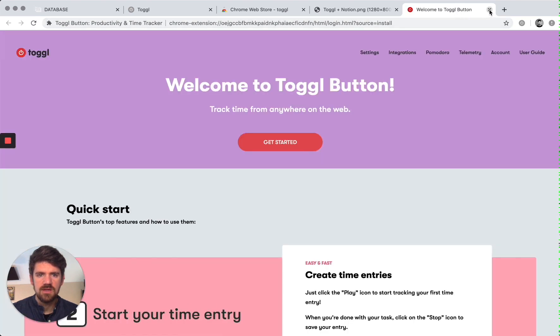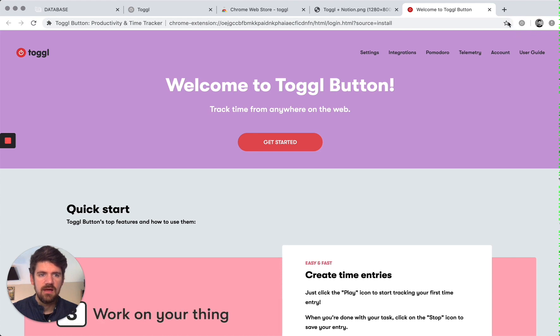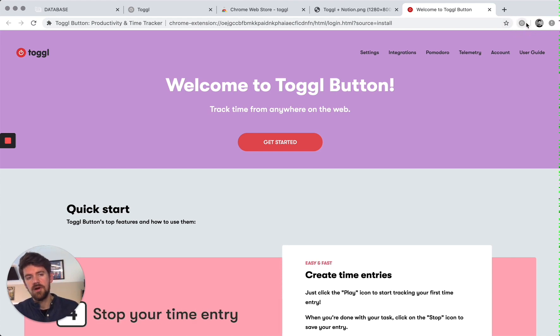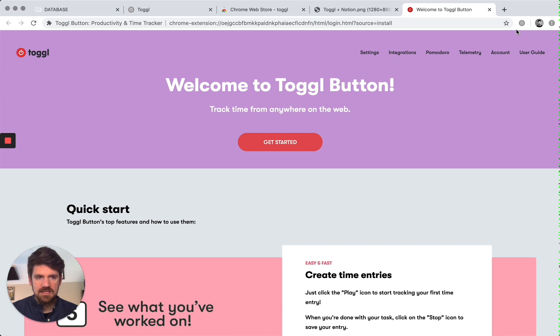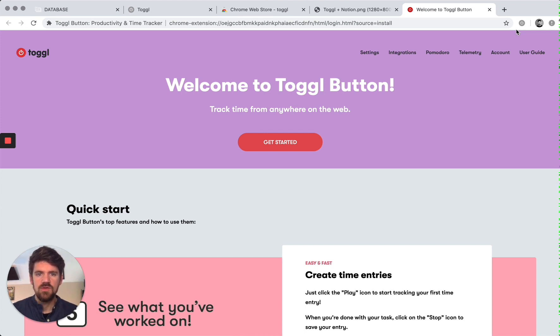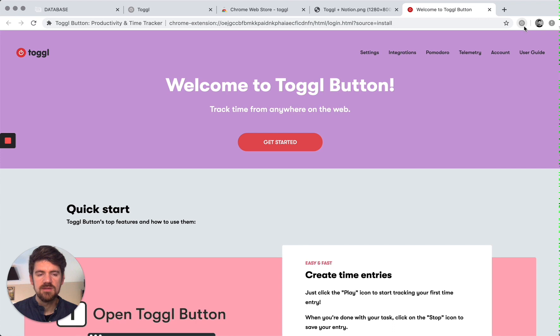So I've already logged in and now I have the toggle button in the navbar. If it's gray, that means it's inactive, so it's not tracking your time. And then when you do start, it's going to turn red.